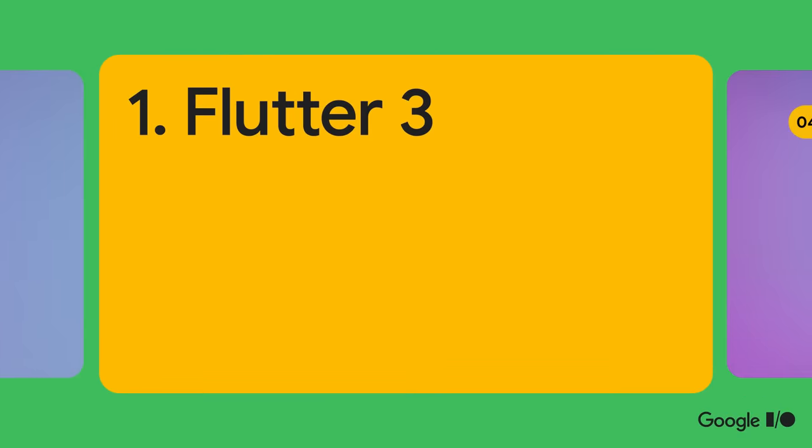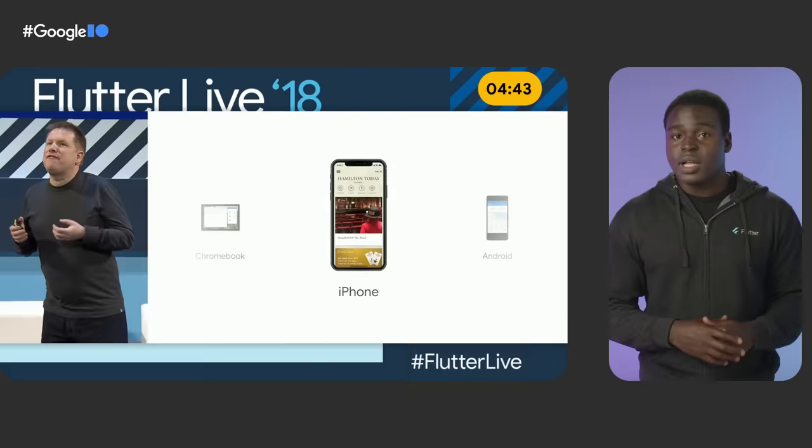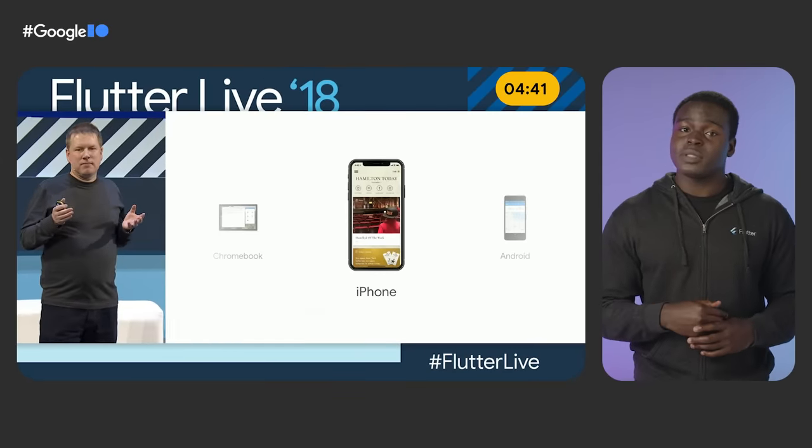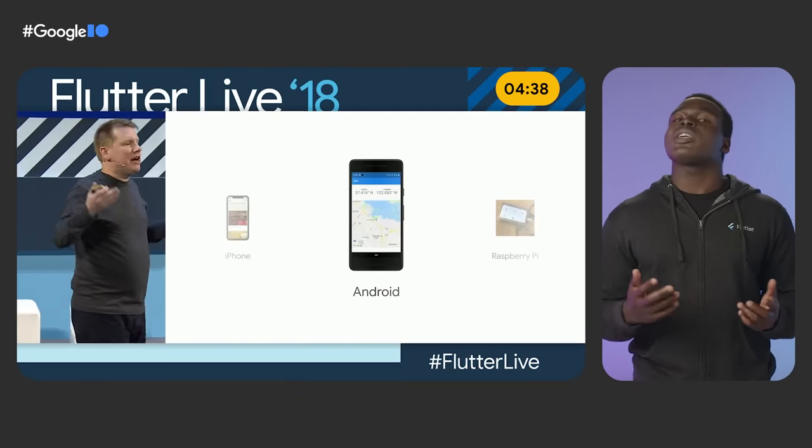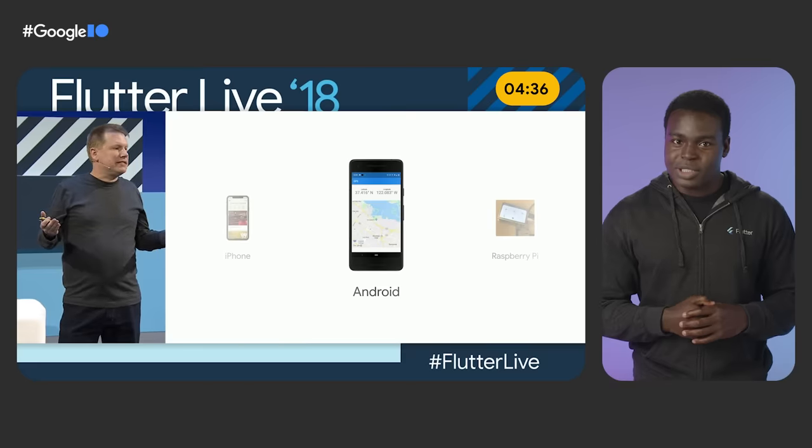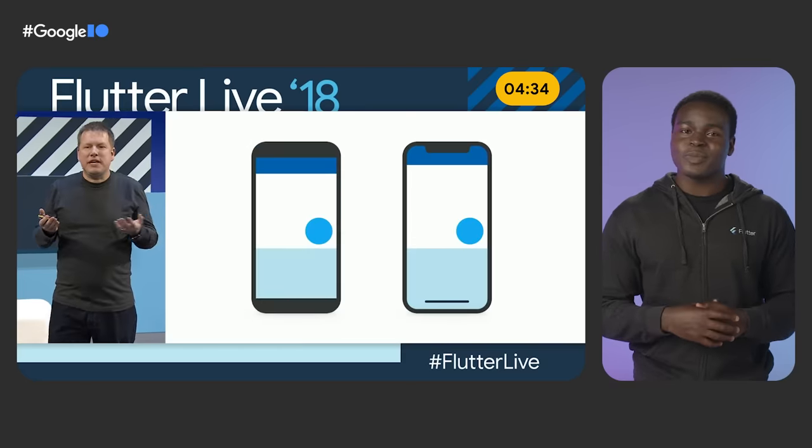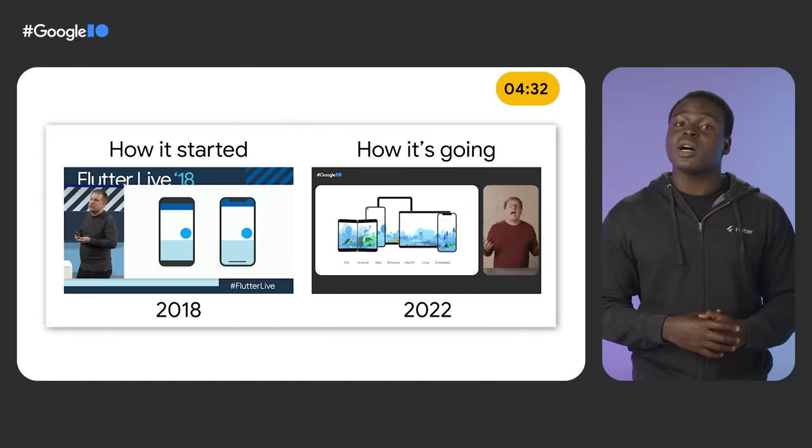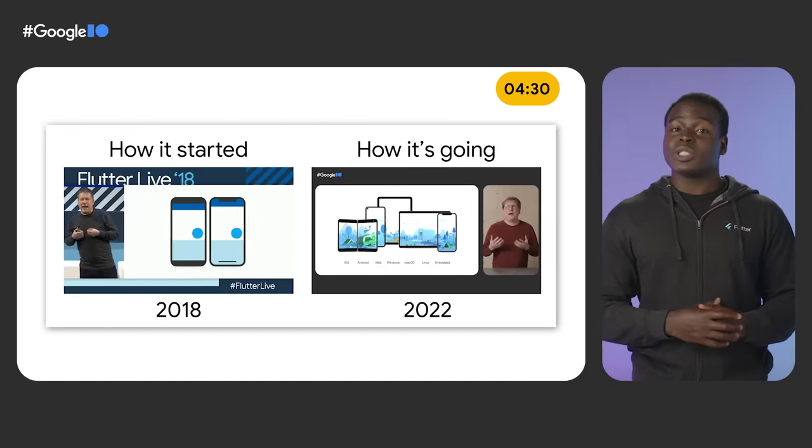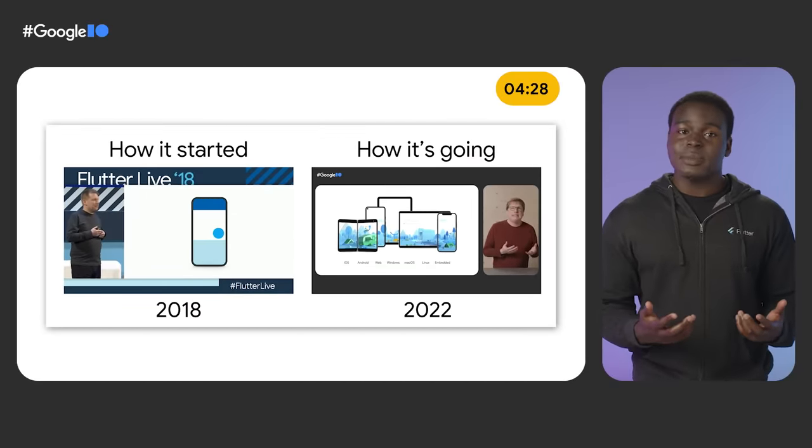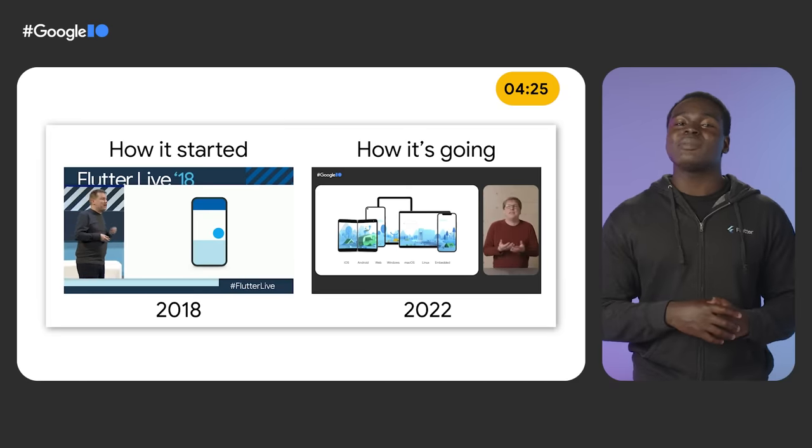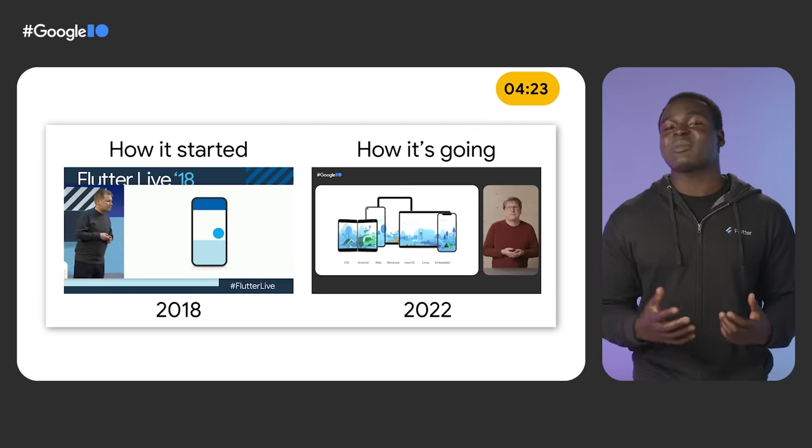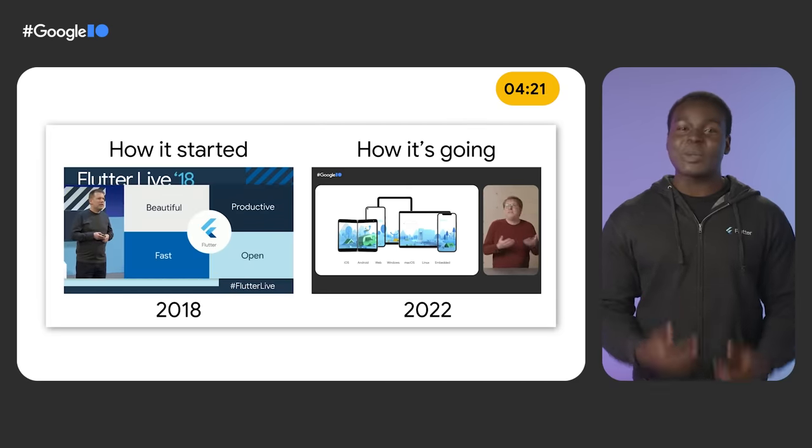We launched Flutter with a vision to enable developers to paint pixels on any screen from a single code base. Flutter 1 supported two key platforms, iOS and Android, but we had a long way to go. So Google I/O this year was a bit of a full circle moment for Flutter. Just three years after that initial launch, we released Flutter 3, which includes support for macOS and Linux apps built in Flutter, letting you create high-quality, beautiful experiences on six different platforms, all from a single code base.